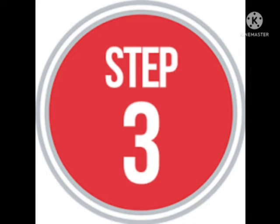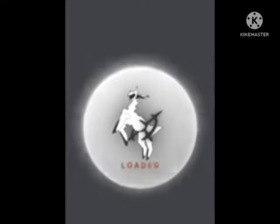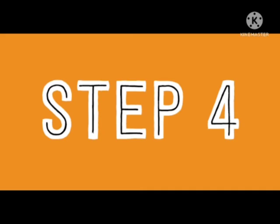After you click on the 'Free Access' option, a loading screen will appear. You need to wait for one or two minutes until the loading is completed.